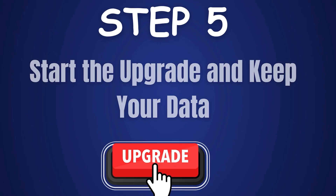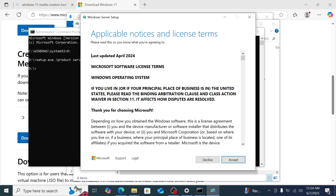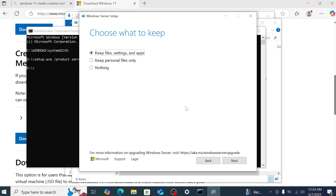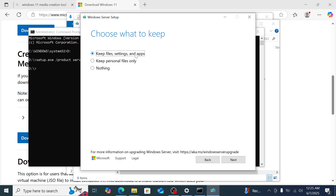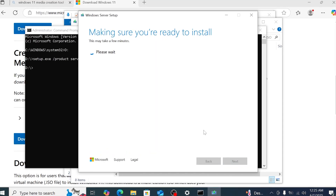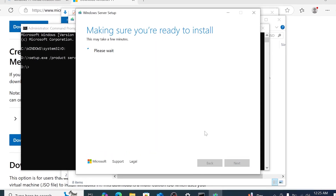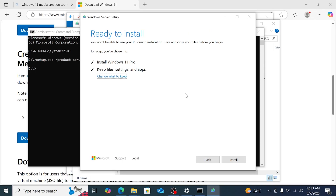Step 5: Start the upgrade and keep your data. The Windows setup should now open — it might say Windows Server Setup, but again, it's installing Windows 11. Click Next, then accept the license terms. On the next screen, you'll see "Choose What to Keep" — select Keep Personal Files, Apps, and Settings to ensure you don't lose anything. If this option is grayed out, double-check that your ISO language matches your Windows 10 settings from Step 1. Click Next, and the setup will check your system. It'll bypass hardware requirements thanks to our command trick, confirm you have enough space, and show it's ready to install. Click Install to start the upgrade.